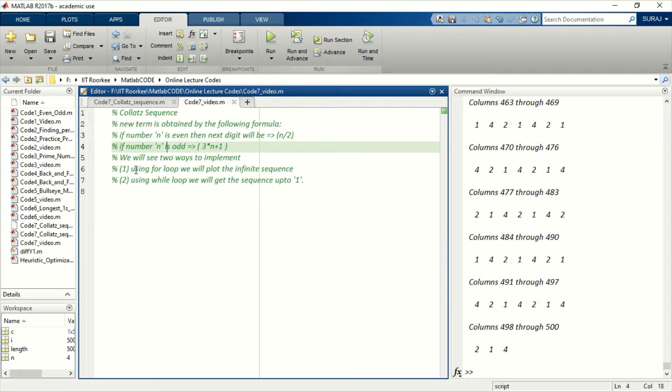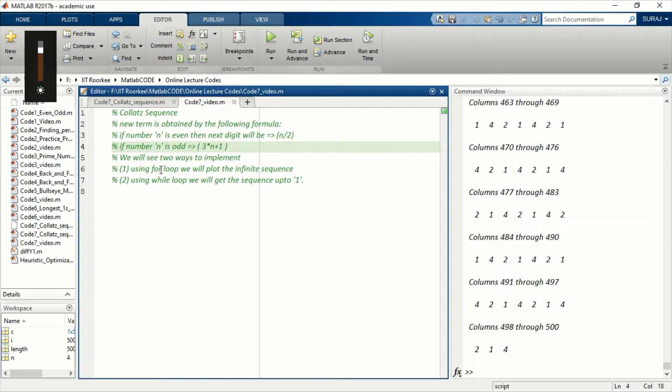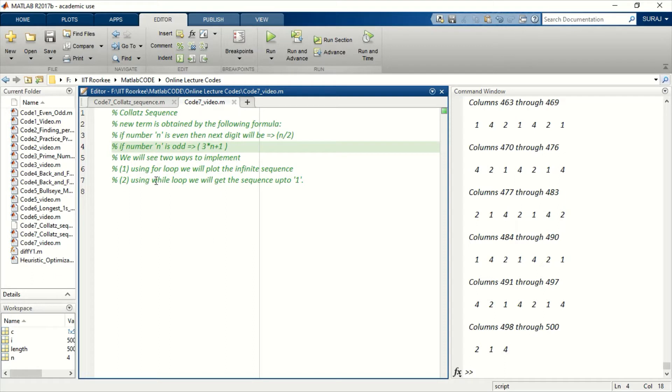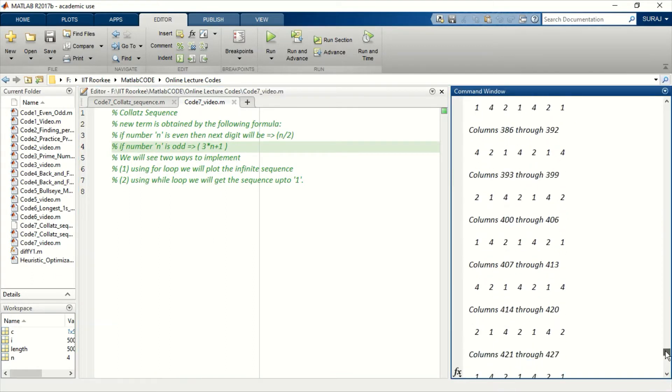First I will show you the coding using a for loop where you can code for the infinite sequence also, where you will get the continuous sequence of 4 to 1 like you can see here. And then I will show you the code for a while loop in which you will get all the numbers.